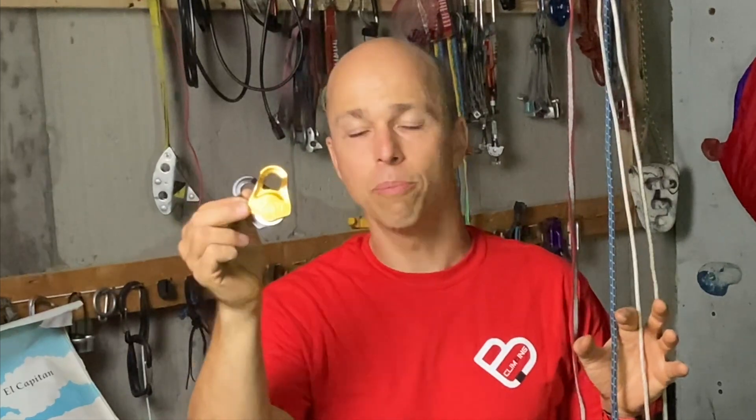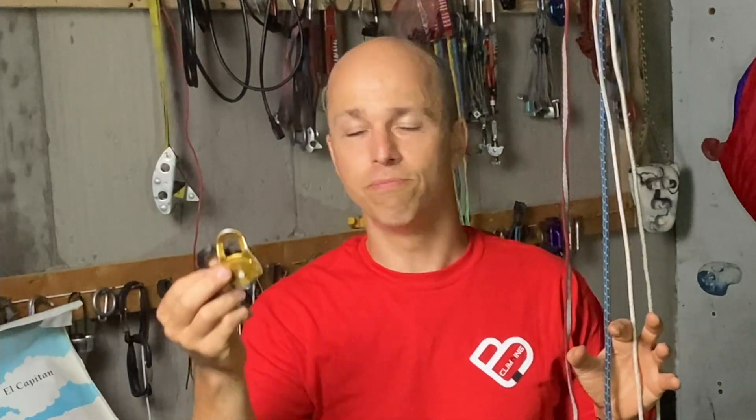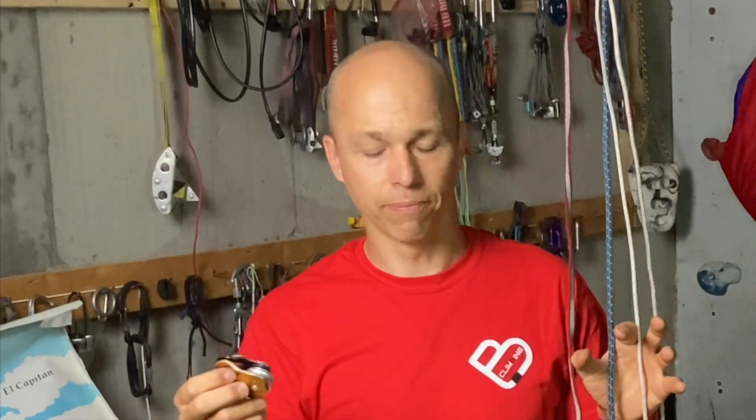The pulley I will use in these tests is always the Petzl Partner. It's a quite small pulley but with ball bearings. It's a very good pulley overall for big wall hauling.